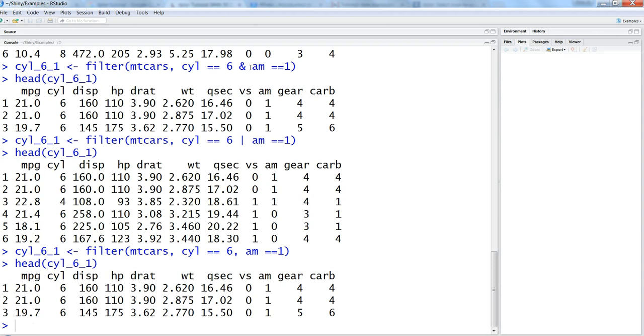So that's pretty much all understanding I wanted to give you about how you can filter the data and specify these operations and get the desired output. And I'll meet you in the new video with a new topic.